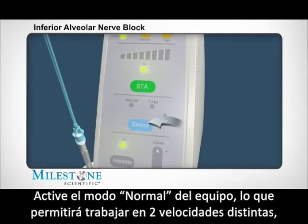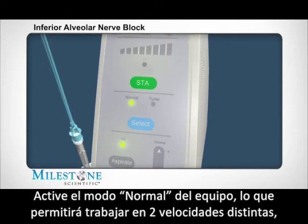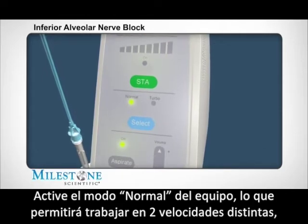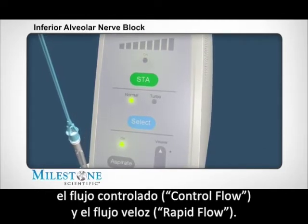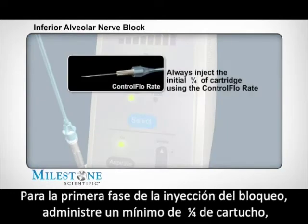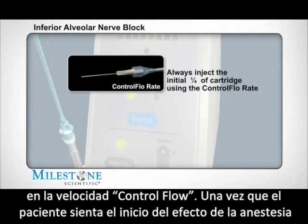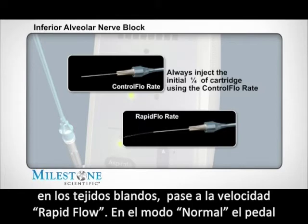Set the STA instrument to the normal mode, which allows the STA to function with two distinct flow rates: the control flow and the rapid flow rate. Utilize the control flow rate to administer a minimum of one quarter of the cartridge for the initial phase of the block injection. Once the patient feels the onset of soft tissue anesthesia, transition to the rapid flow rate.